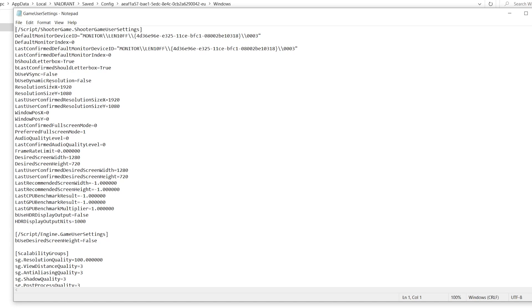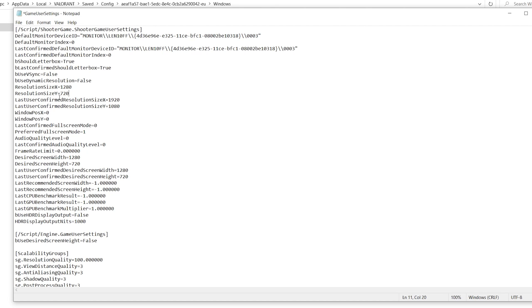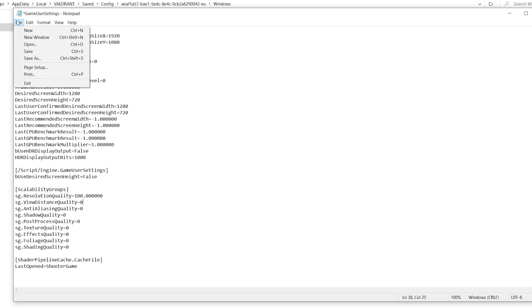The most important settings to boost your FPS are ResolutionSizeX and ResolutionSizeY. If you have a low-end PC, set these to 1280 by 720. Scroll down to find the Scalability Group settings: View Distance Quality, Anti-Aliasing Quality, Shadow Quality, Post Processing Quality, Texture Quality, Effects Quality, Foliage Quality, and Shading Quality — change all of these values to zero, one by one. Then go to File, click Save, and close the window.